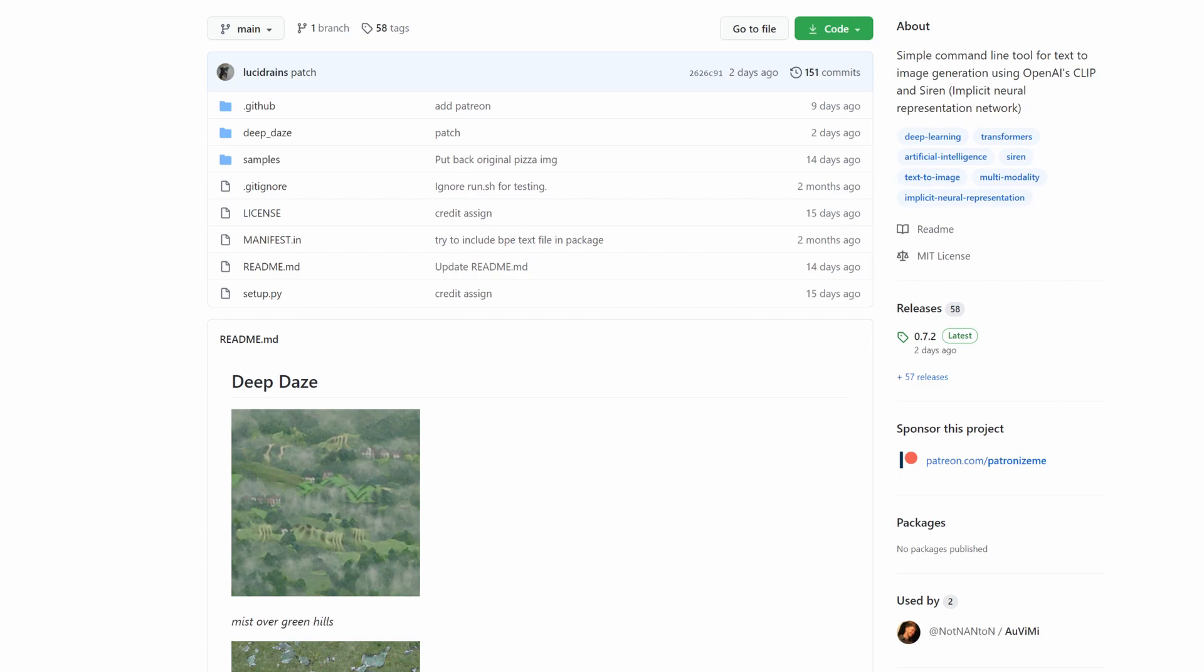Today we are going to be going over DeepDaze, a relatively new open source AI repo that allows one to generate abstract art images given a short phrase.